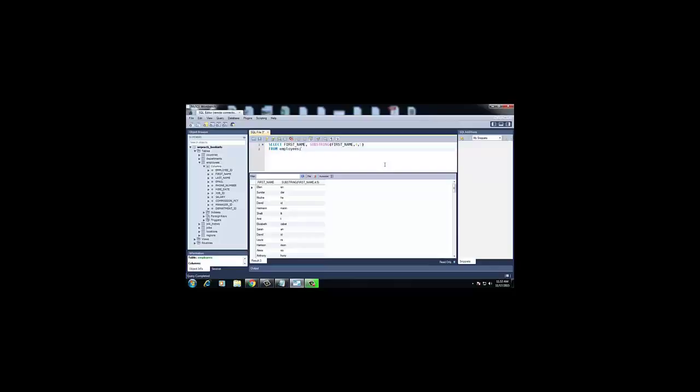Looking at the output, the first column shows the first name and the second column shows the substring result. For example, taking the second row — 'Sundar' — the command starts from the fourth position, which is 'd', and goes up to 5 characters, giving 'dar' as the output.